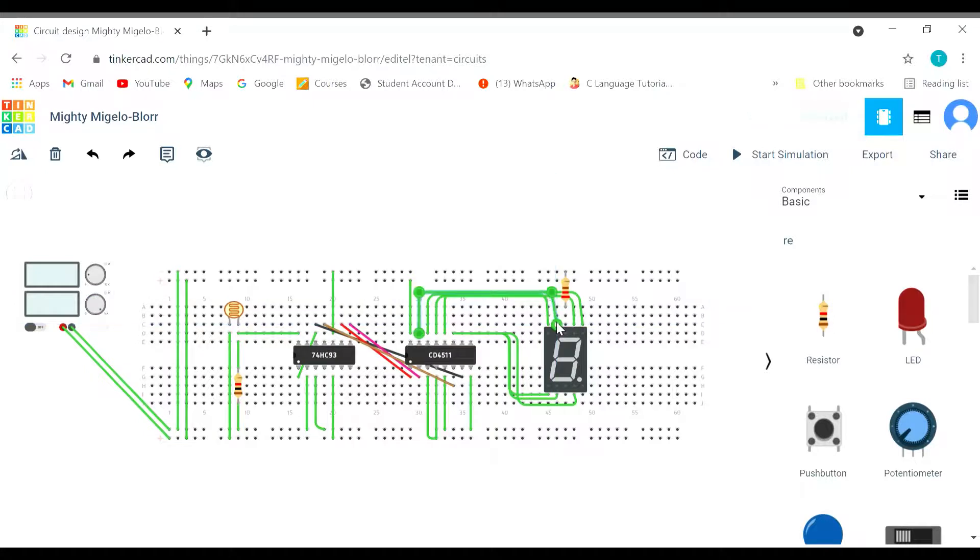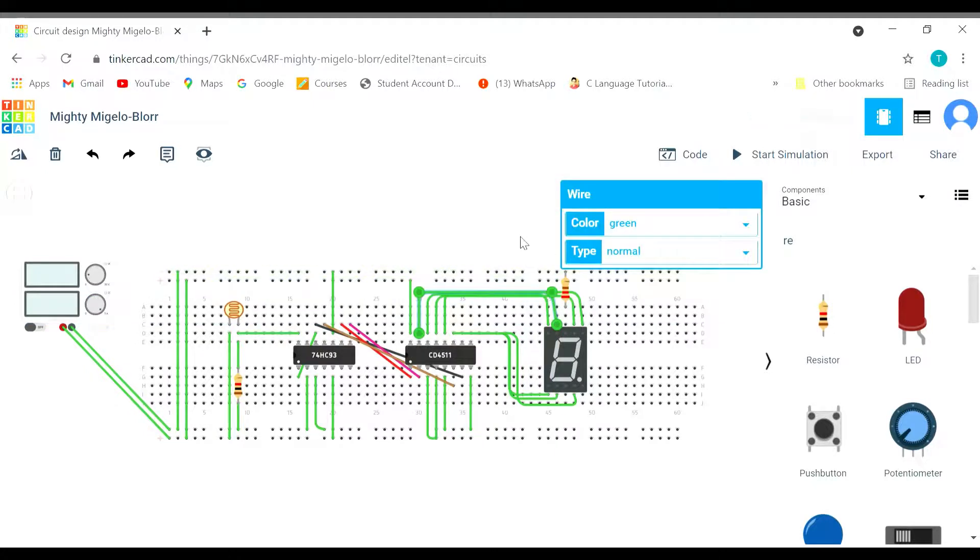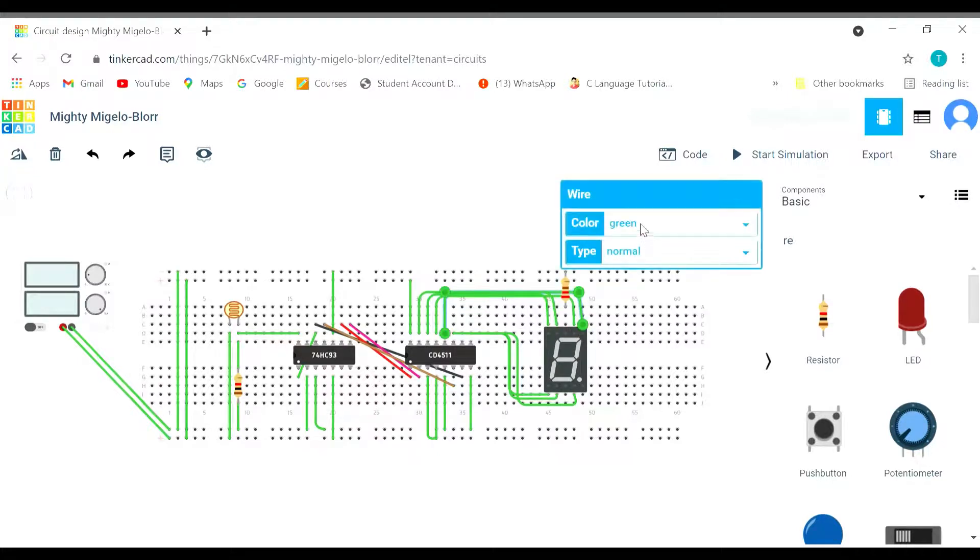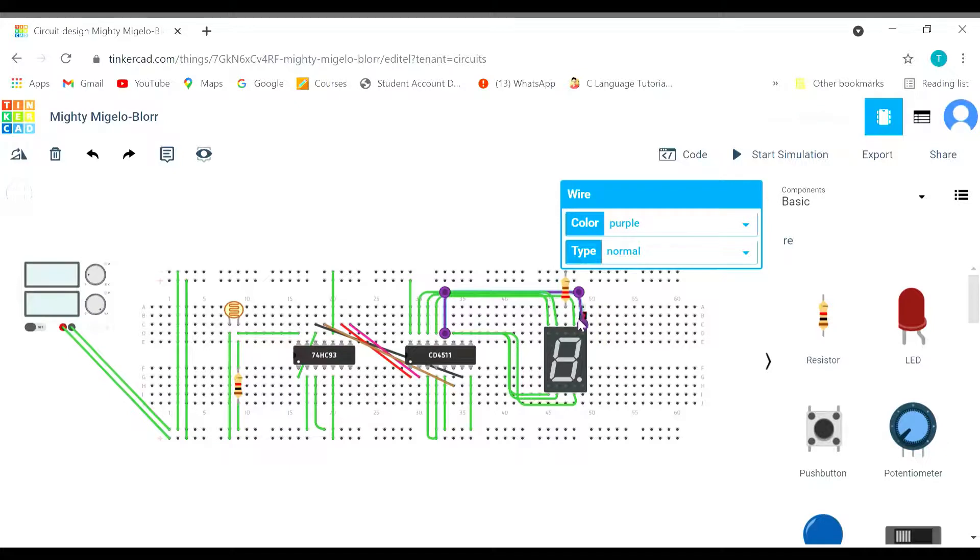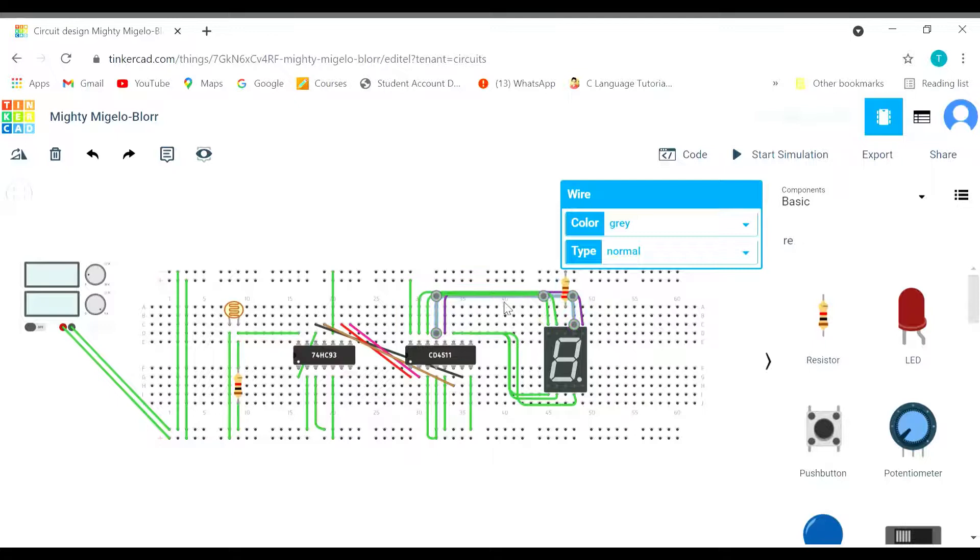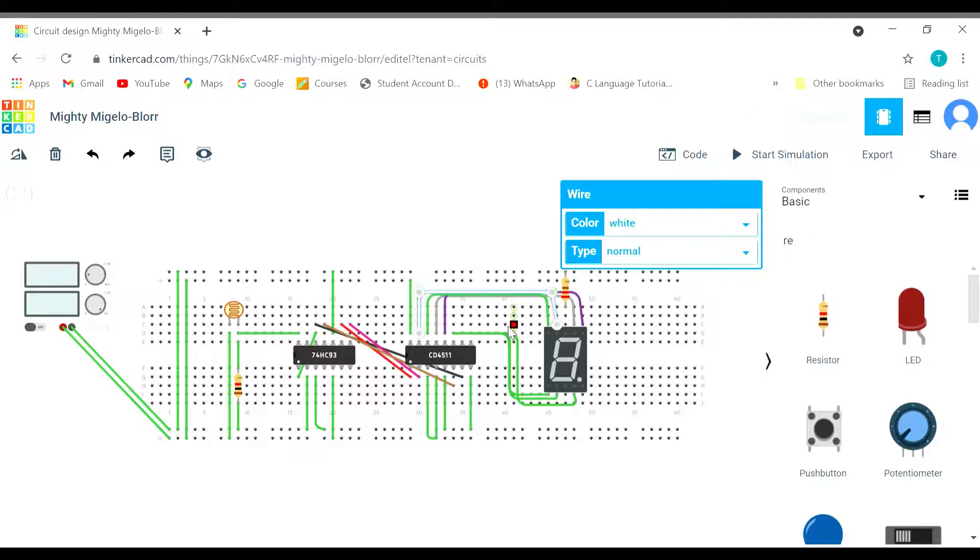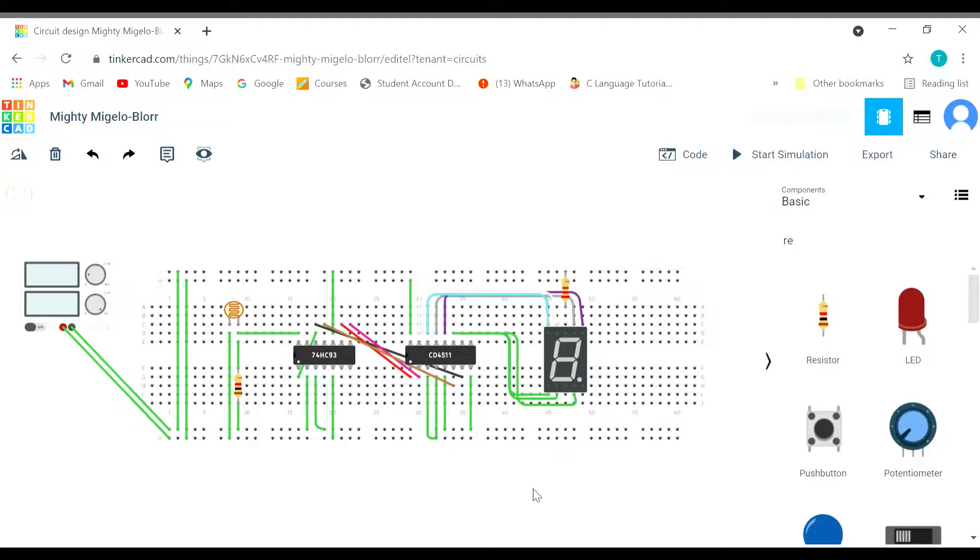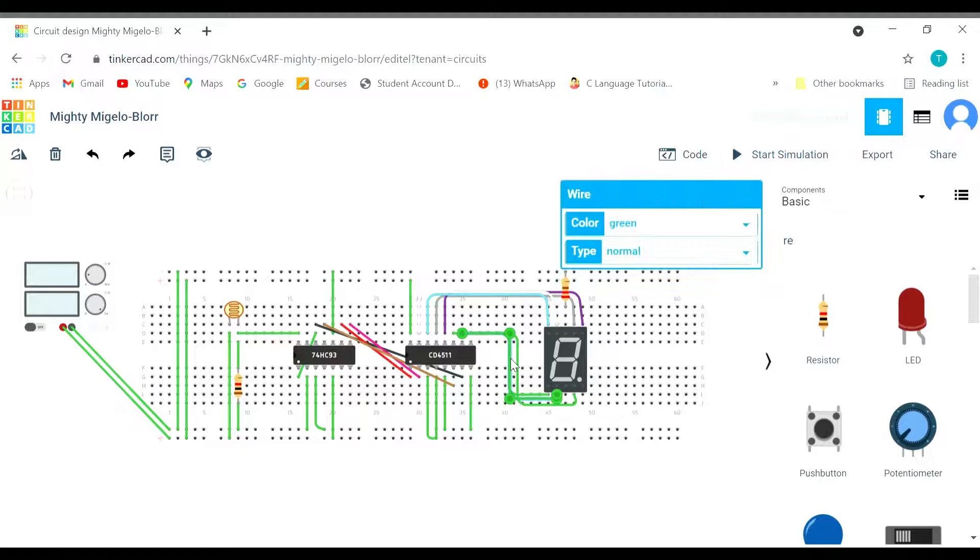We can also change their color so that we can uniquely identify the connections. It is better to change the color so that we do not get confused between the connections. If in case we need to correct them or we have done some mistake during the connections, you can pause and rewind the video as well to check the connections.